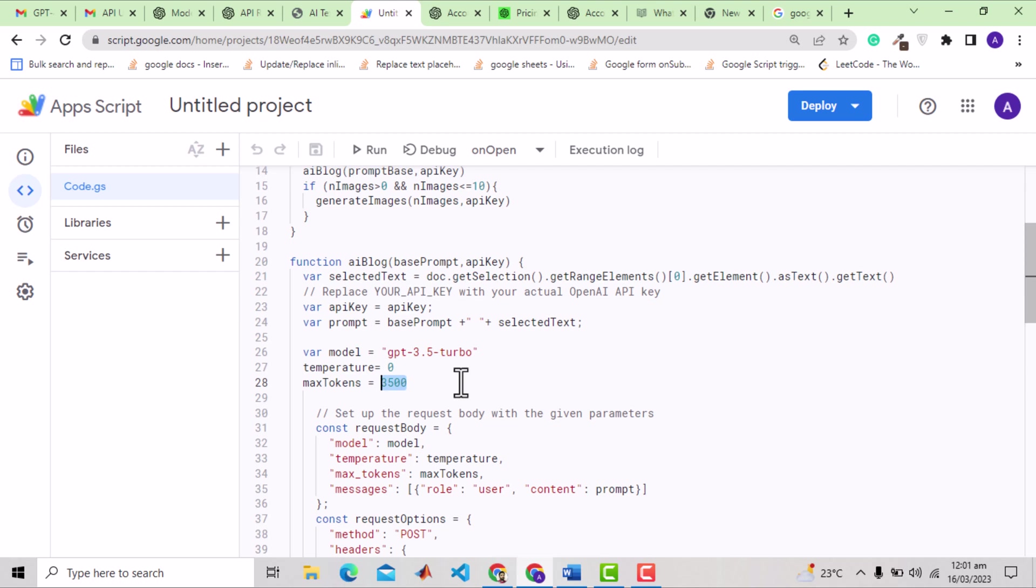Now here I have specified the maximum tokens to 3500. Firstly what is token? When we use OpenAI calls, it consumes tokens. When we create a new account we are given free tokens, and those are consumed in these calls. Once finished, we can buy more and trust me they are very cheap. I will show you that detail at the end.